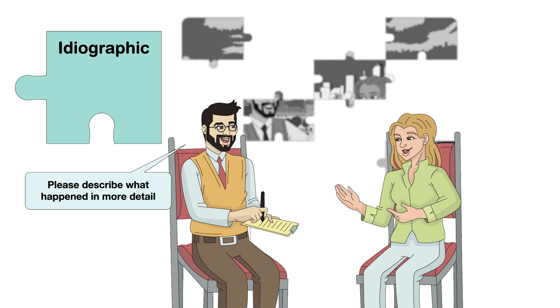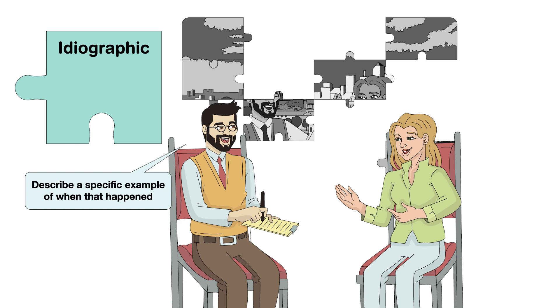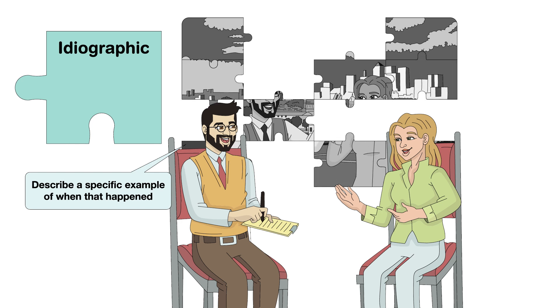Ideographic probes sharpen the picture by focusing on specific memories and examples to extract vivid details rather than generic memories.